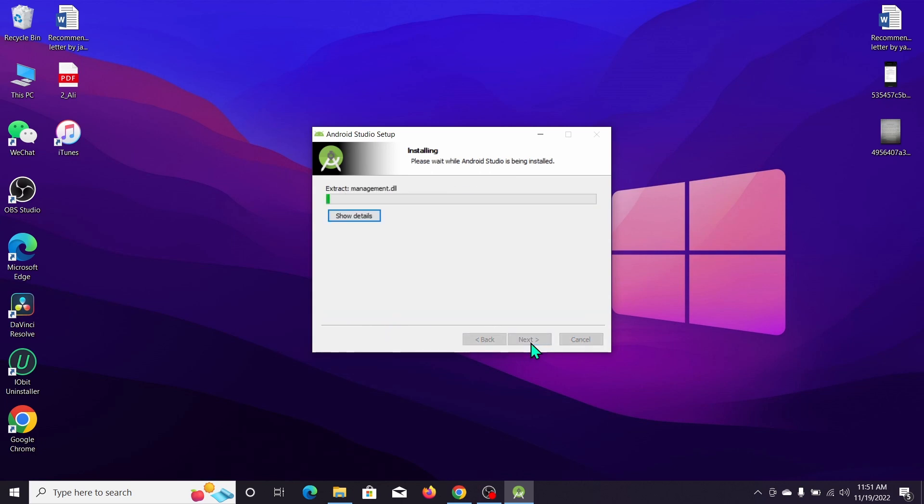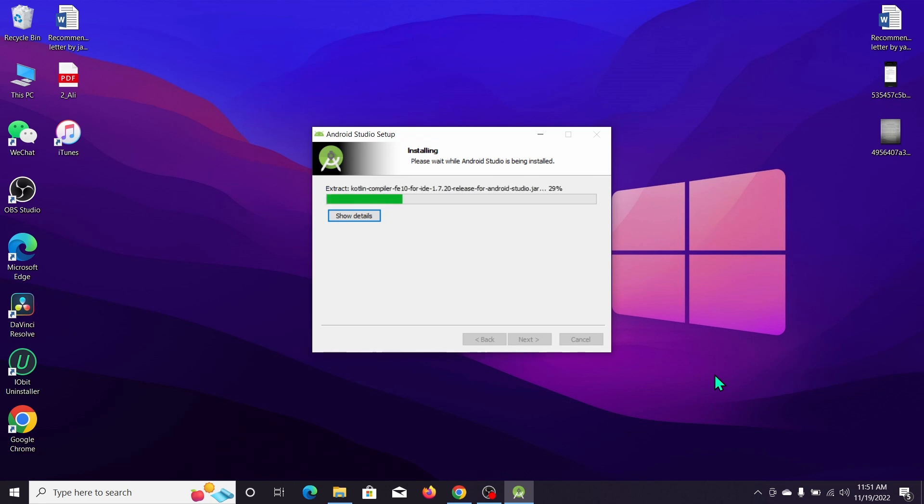We need to wait for this to complete 100 percent. You can see it's installing still. This is the process for downloading Android Studio from your browser and then this is the installing process on your computer.